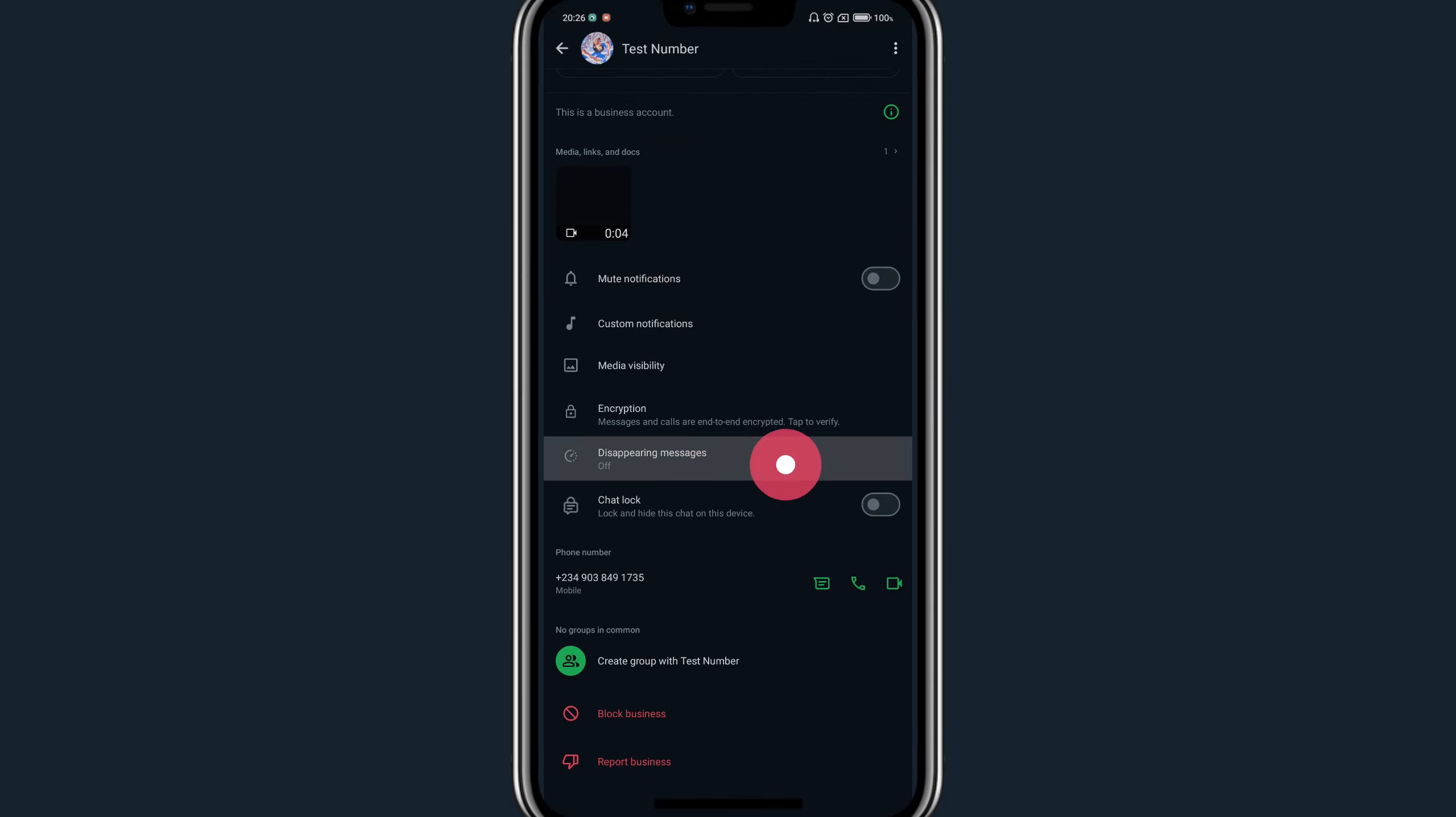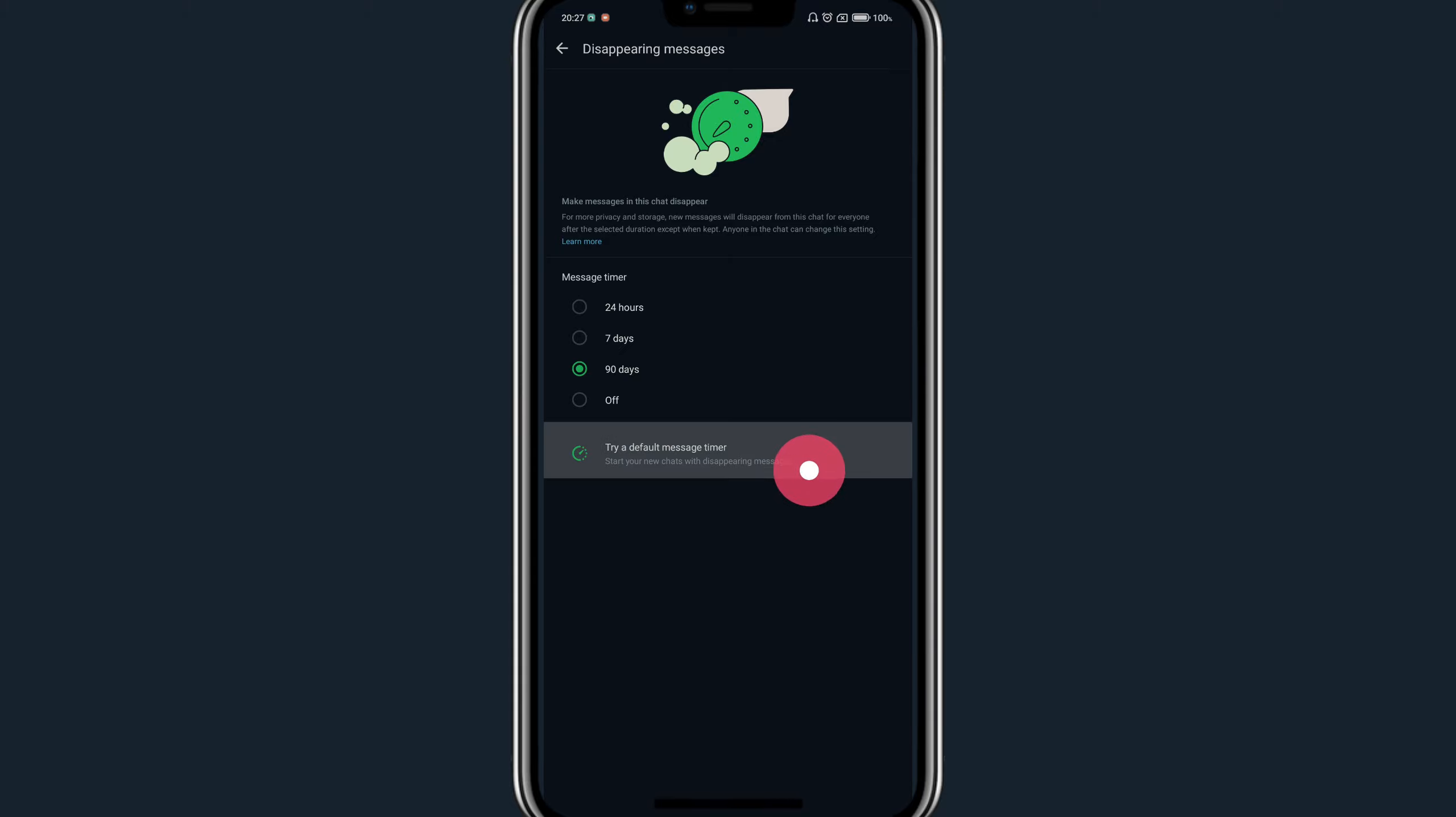On this page you're going to see a message timer you can turn on for 24 hours, 7 days, 90 days, or you can leave it as off. Just below this, you see an option to try a default message timer, which gives you access to turn on all individual chats with a disappearing message set to the duration you selected.